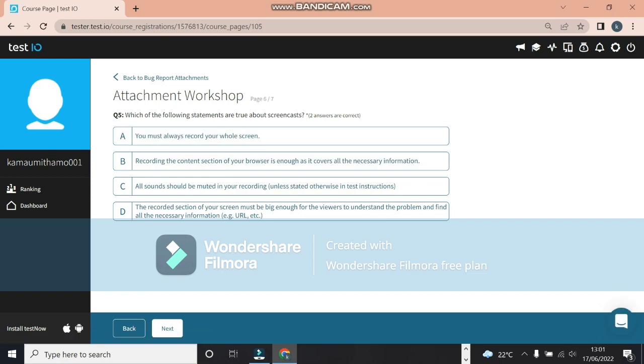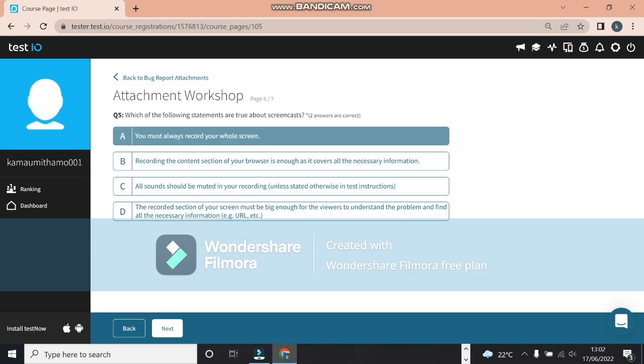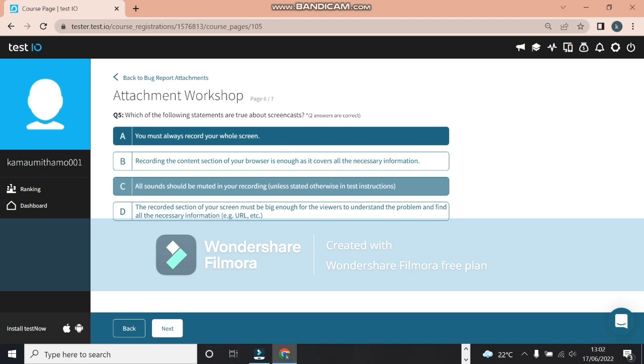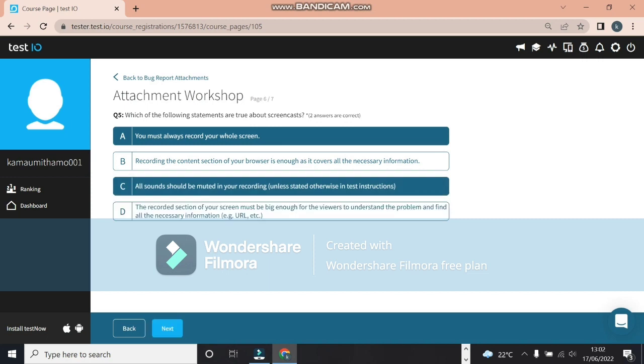In order to make your screencast more comprehensible, highlighting your performed action is required for which system? Here is Android mobile devices and desktop computers. This is the answer. Which one of the following statements is true about screencasts? The answer is the recording section of your screen must be big enough for viewers to understand the problem, and all sounds should be muted. So the answer is C and D.